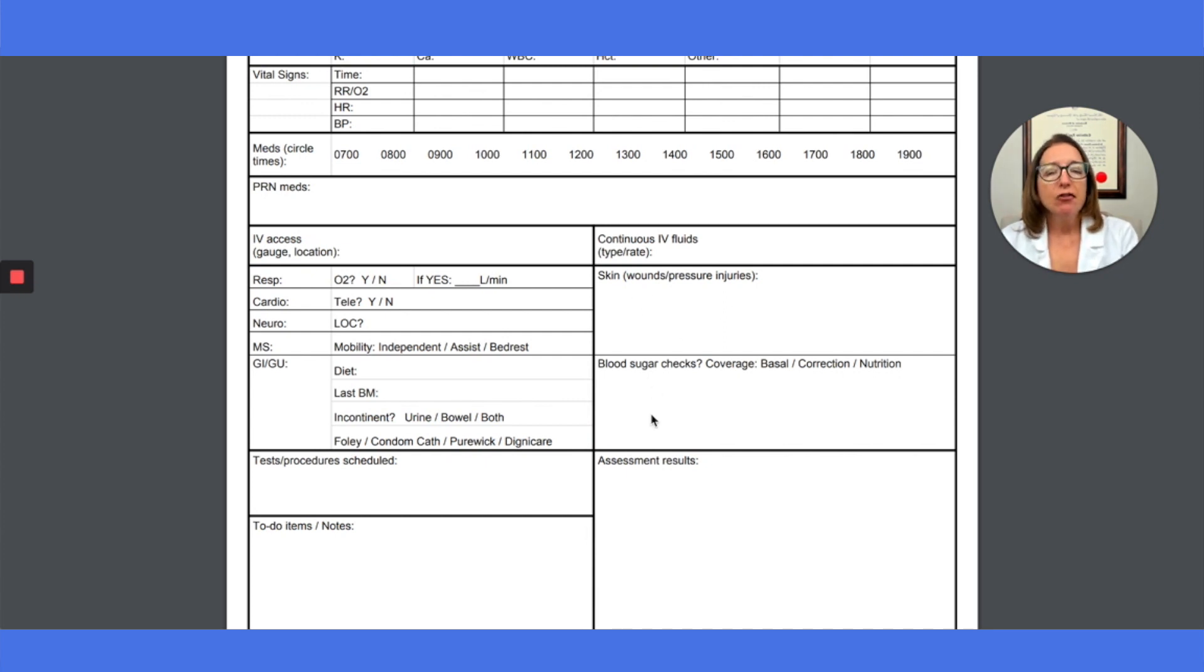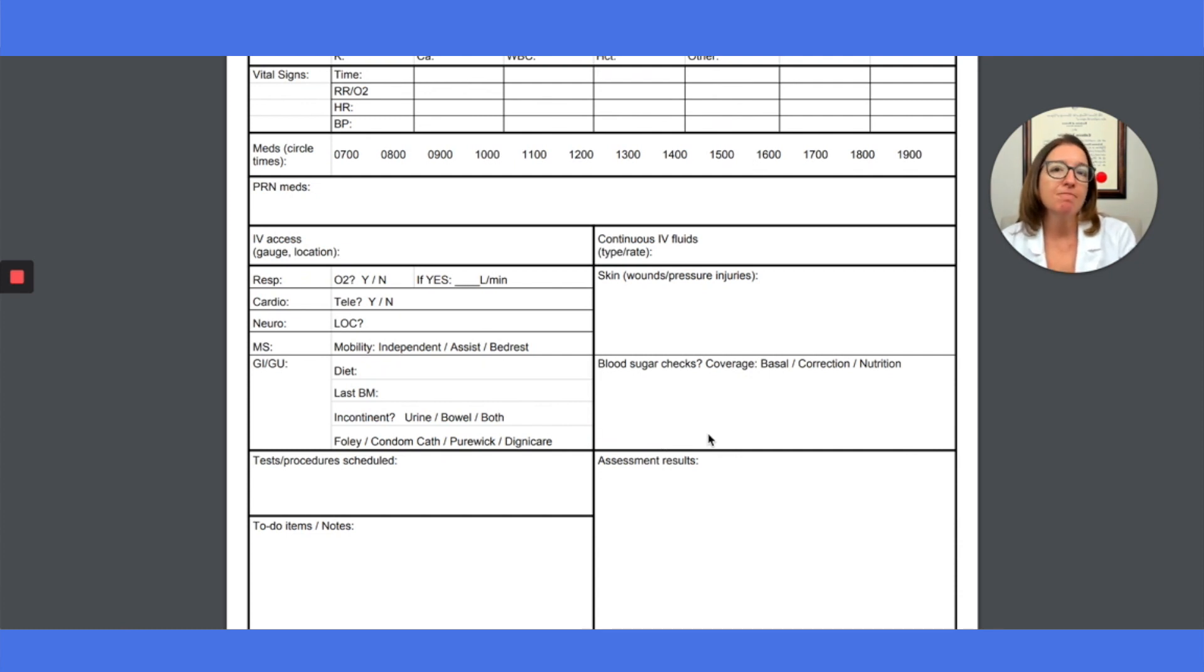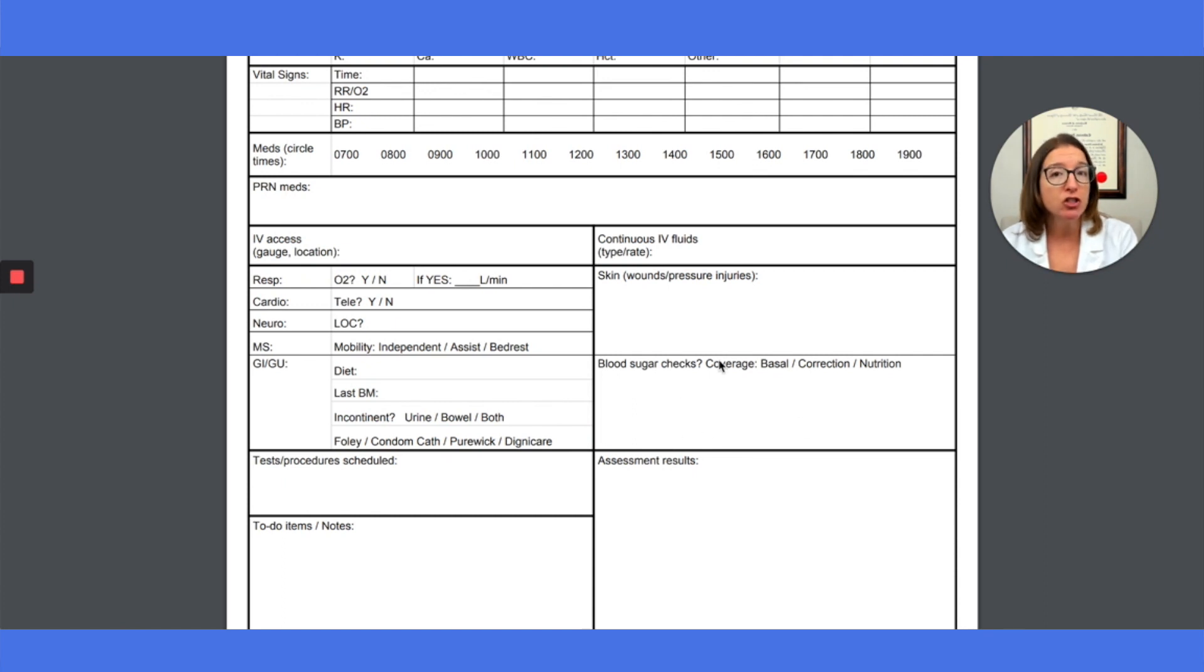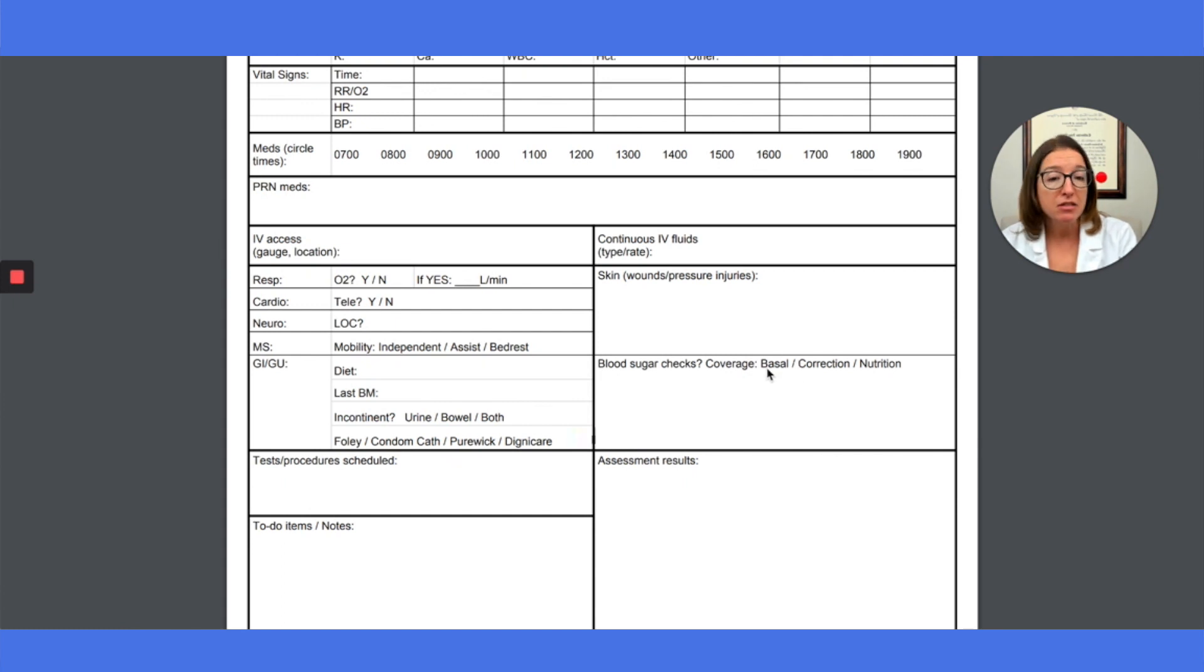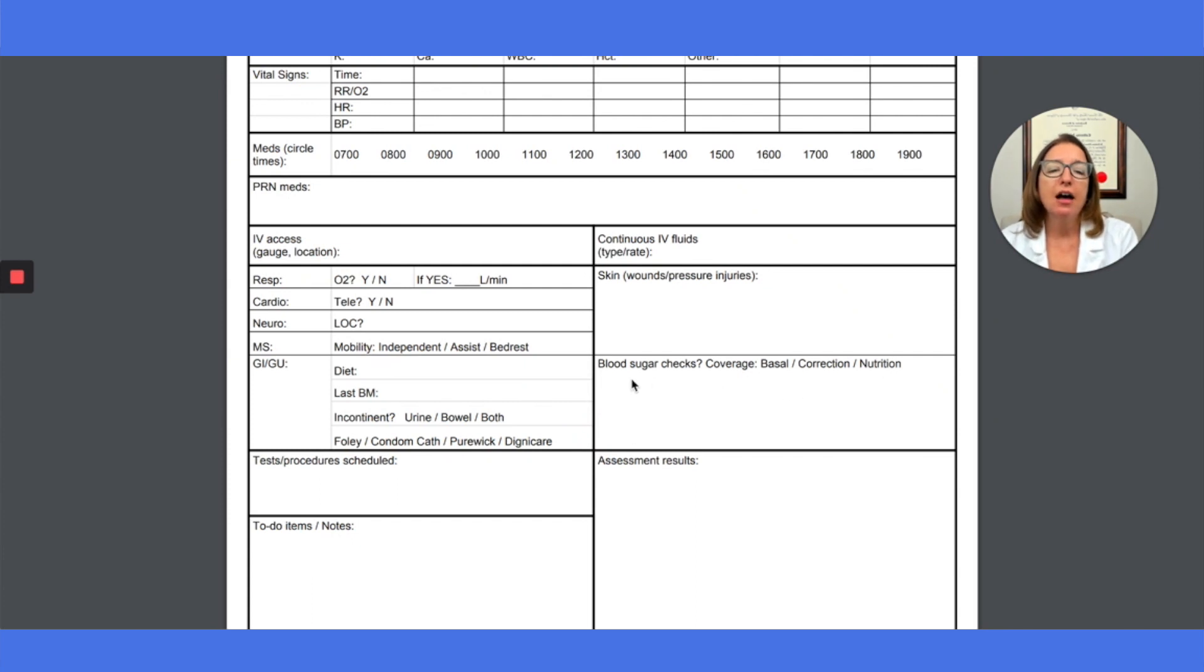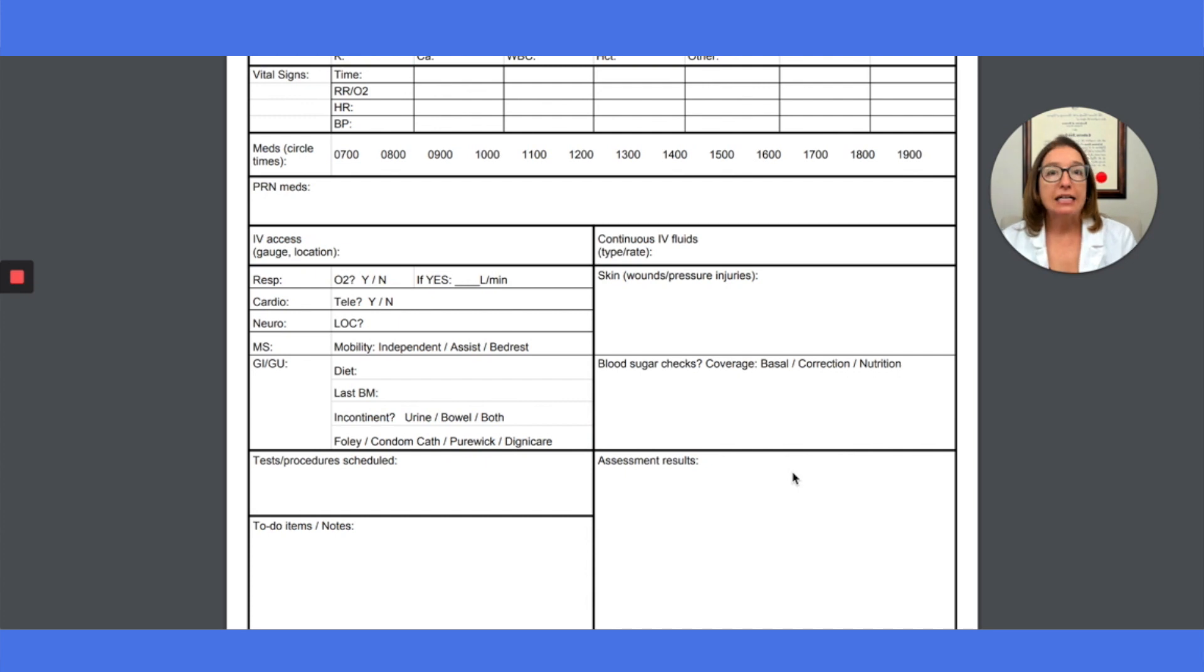If your patient is diabetic or receiving like steroids and are needing to get blood sugar checks, then you can mention or track here whether they are getting basal correction or they're getting nutritional coverage. And then you can kind of track their blood sugar levels here, again, to see trends and just to track what those are.